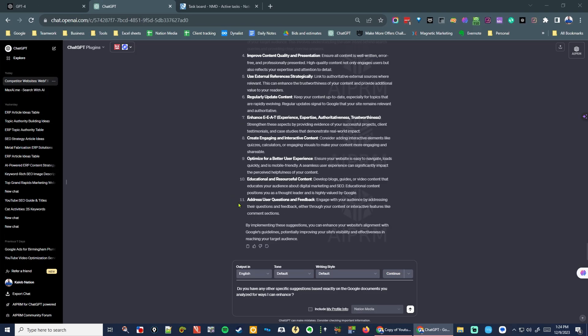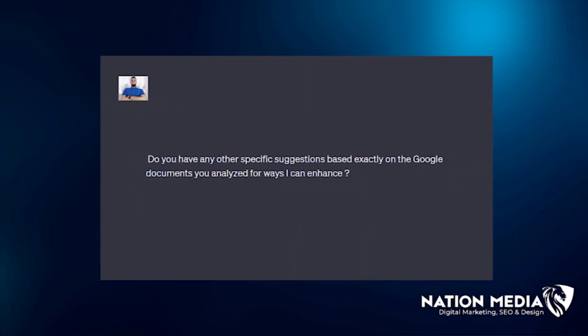Make sure that you write down all of these things we're covering in this video so that you can have a list of things to go through and optimize on your website when you're done. The final prompt you're going to want to type is: 'Do you have any other specific suggestions based exactly on the Google documents you analyzed for ways I can enhance my website?'